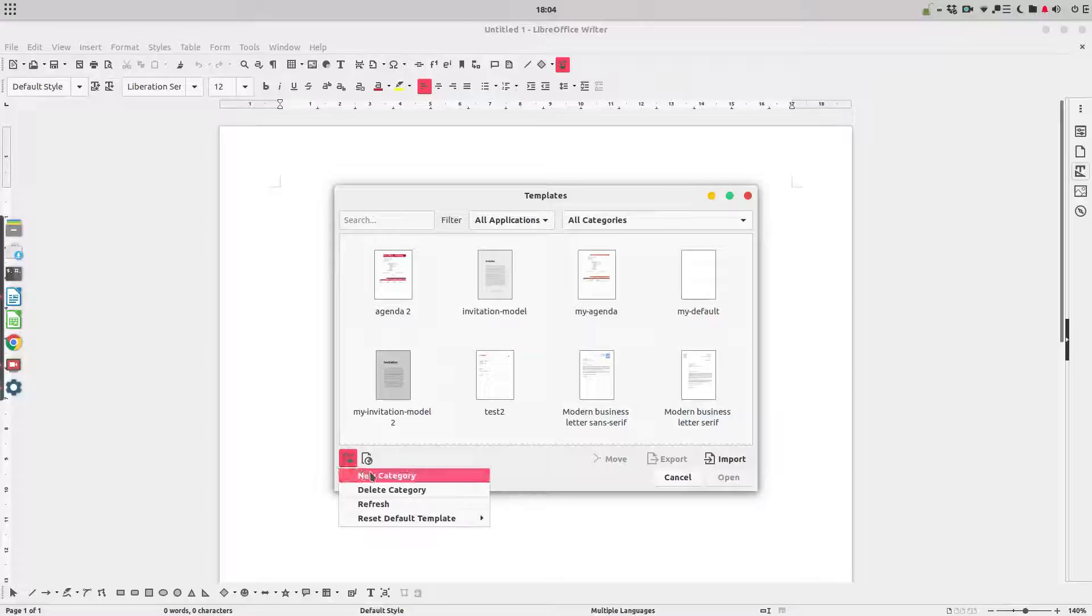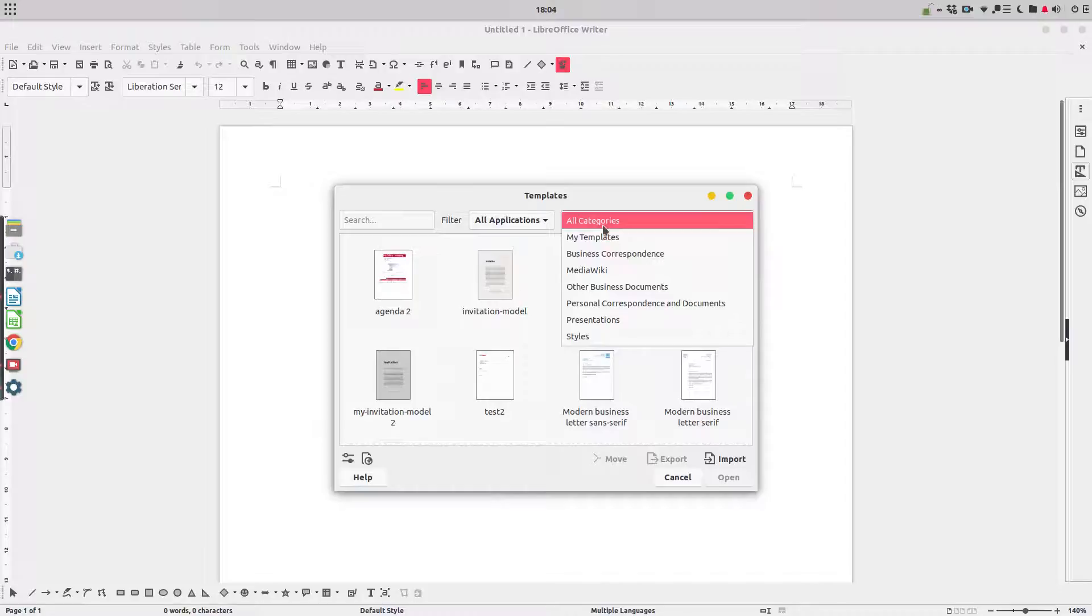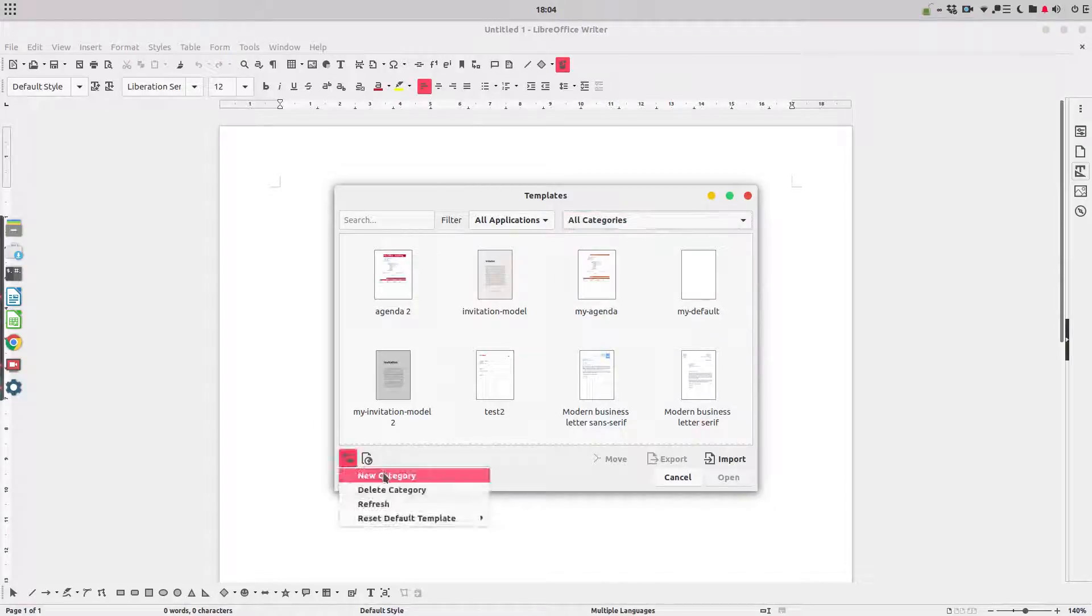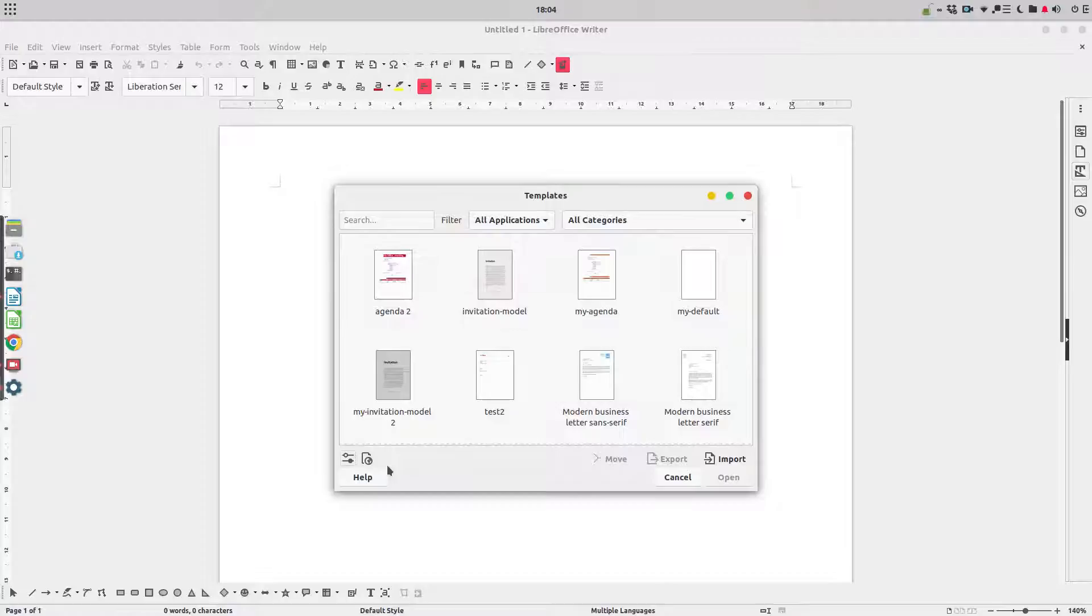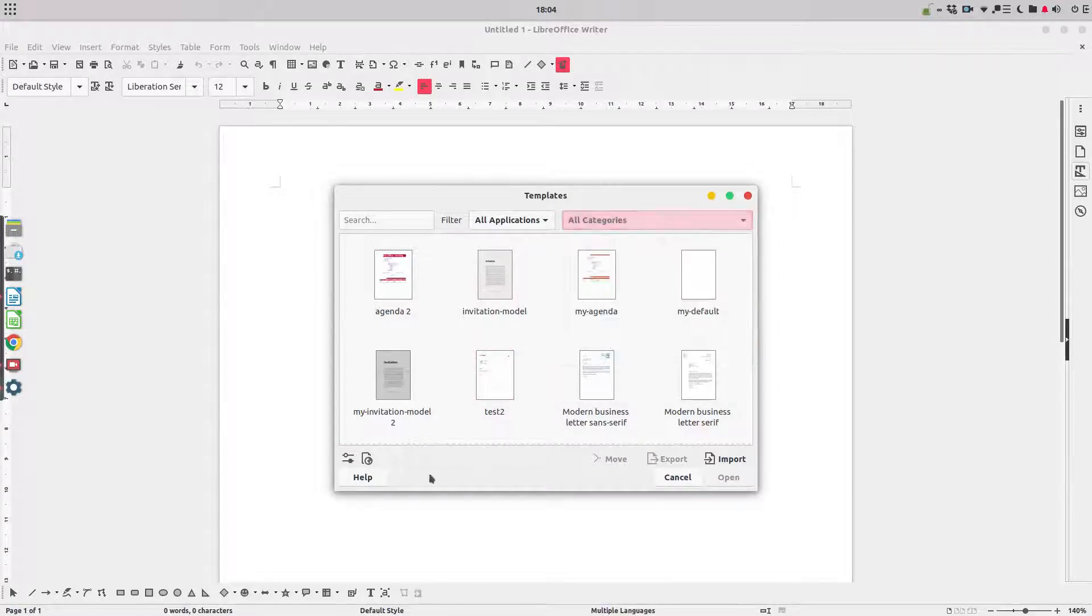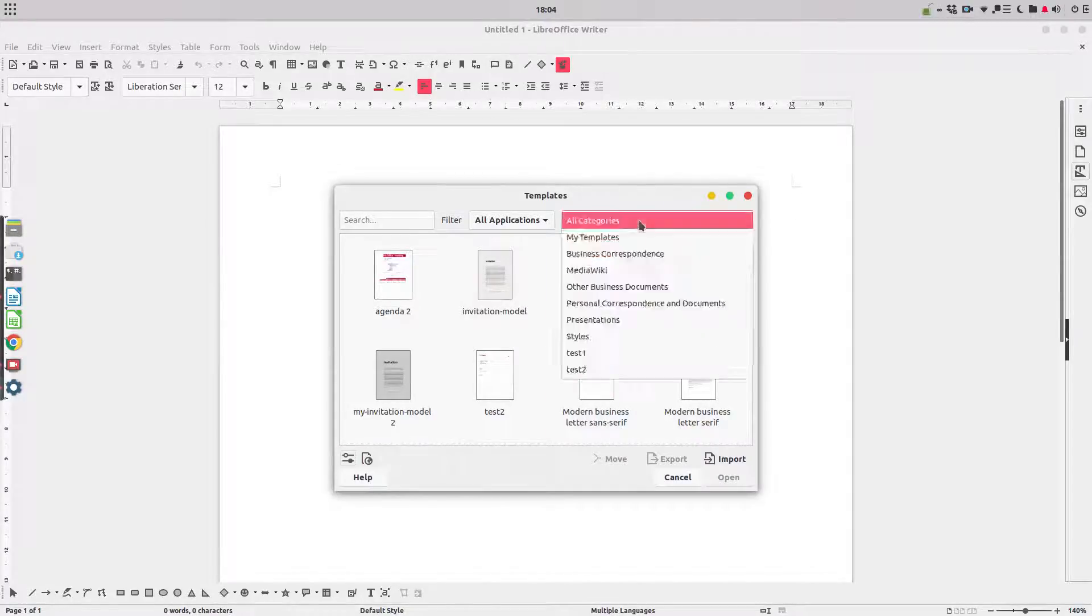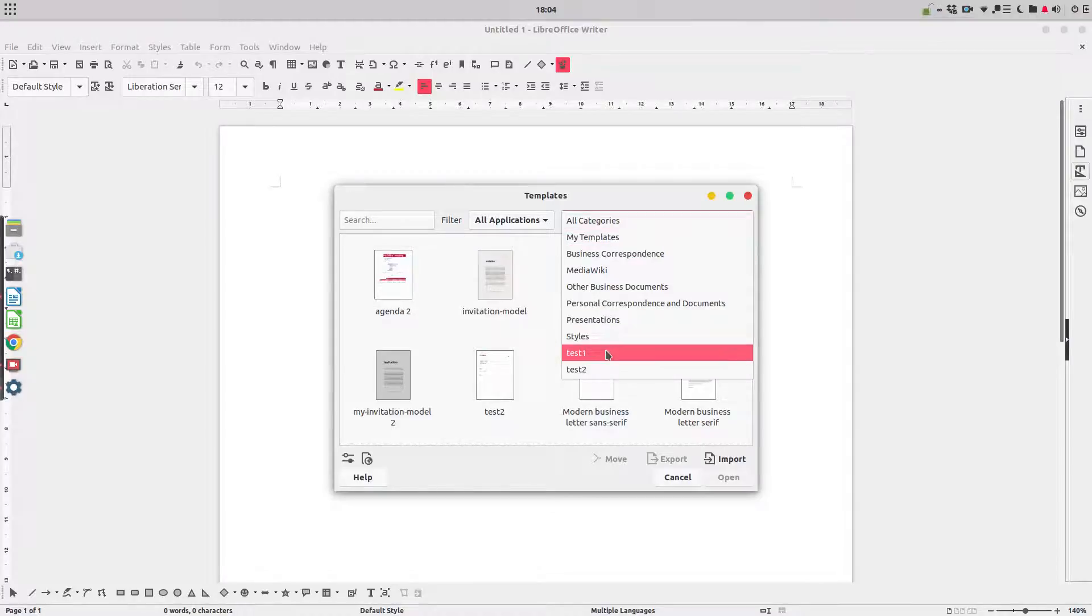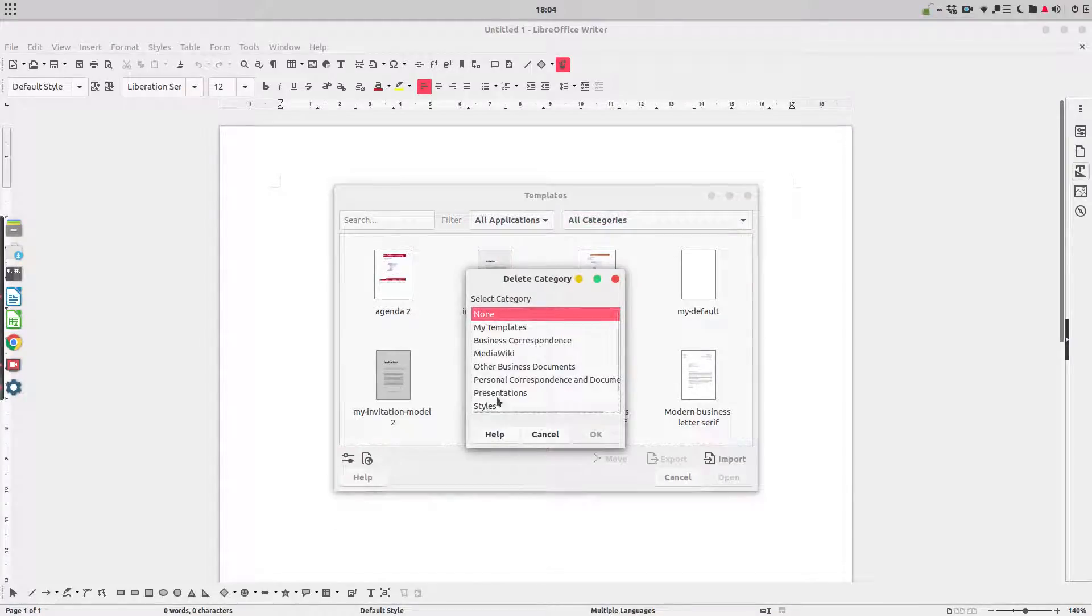First, let's see what category we have. The last one is style. Let's create a new category named test one. We have here test one. Let's add another one, test two. We have here test two. Let's delete a category, let's delete test two.